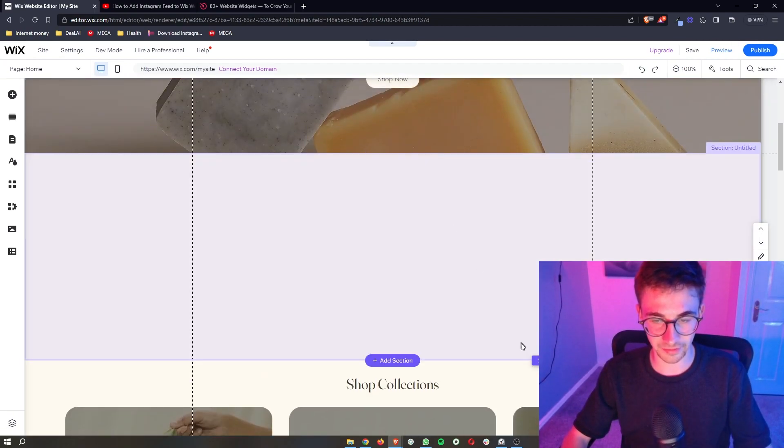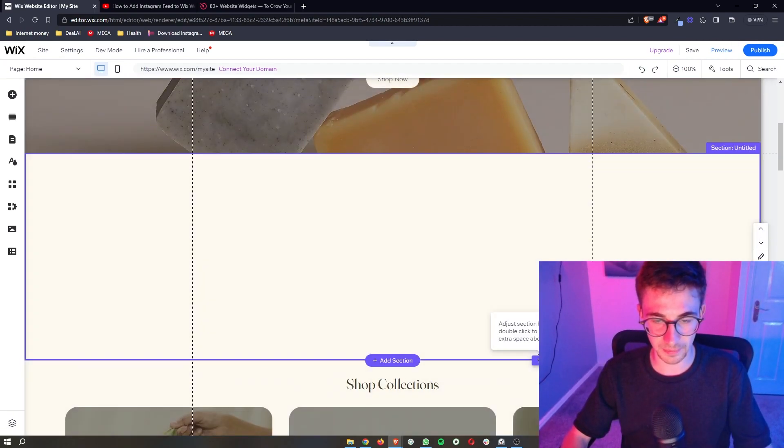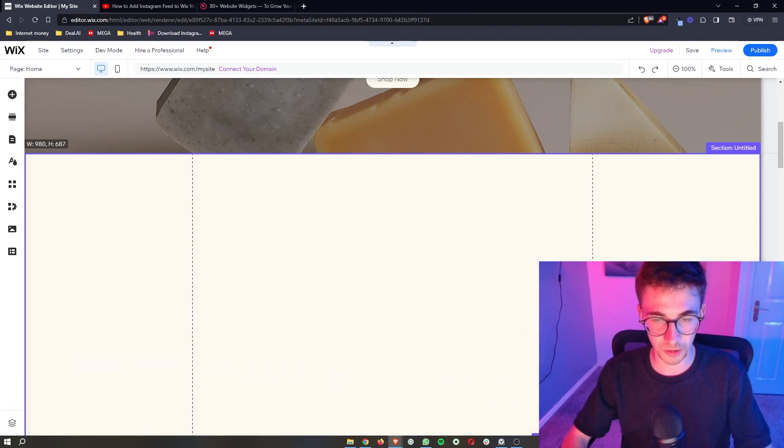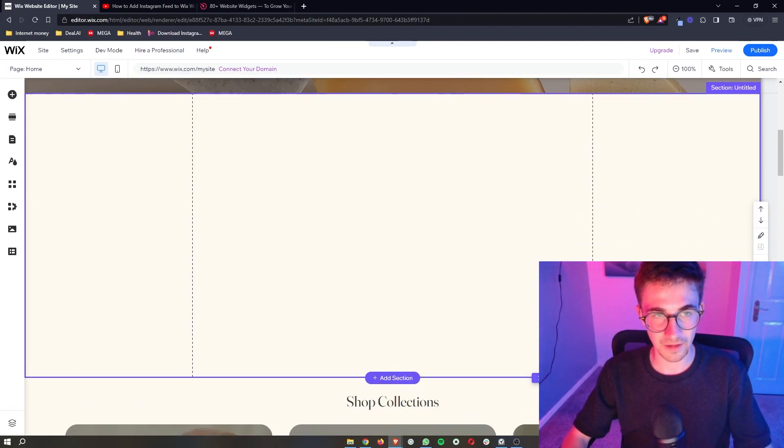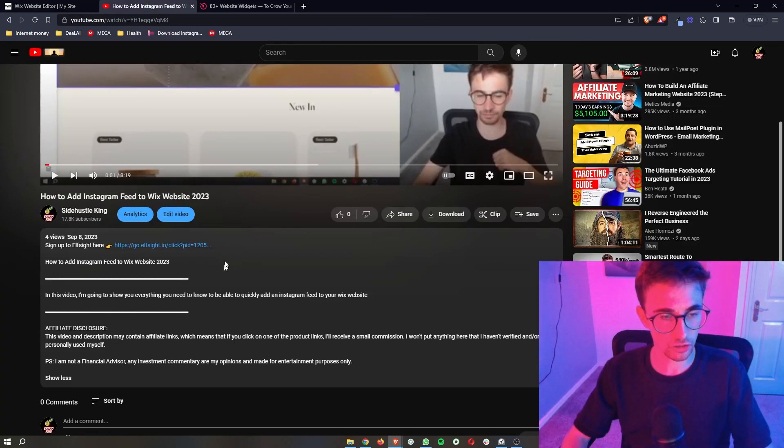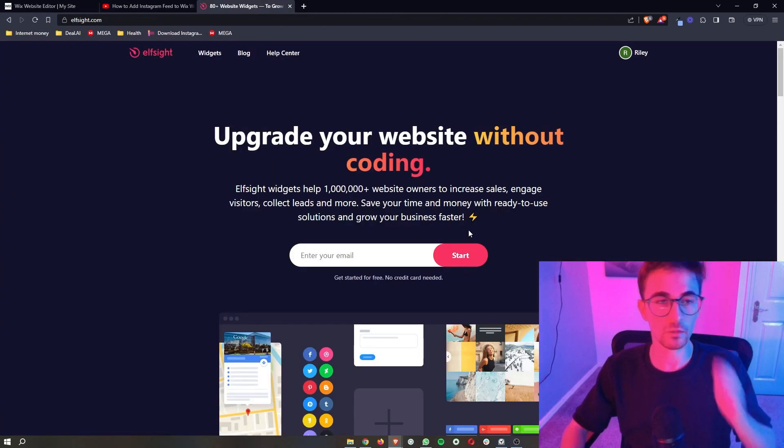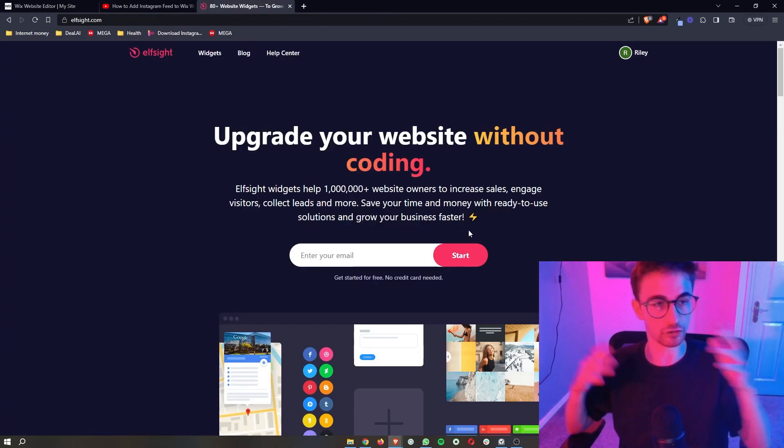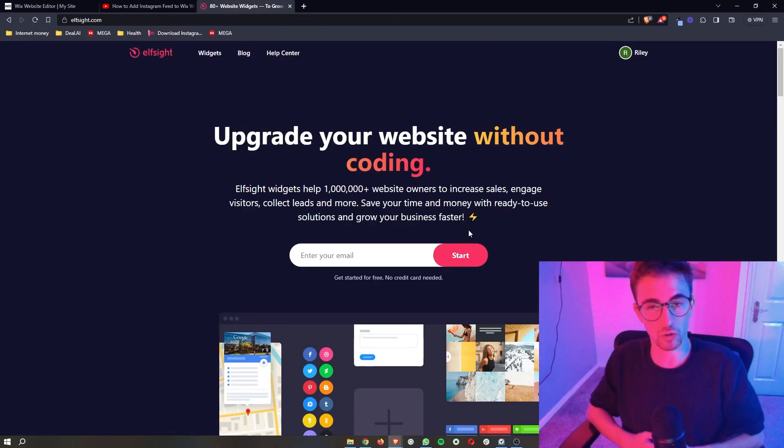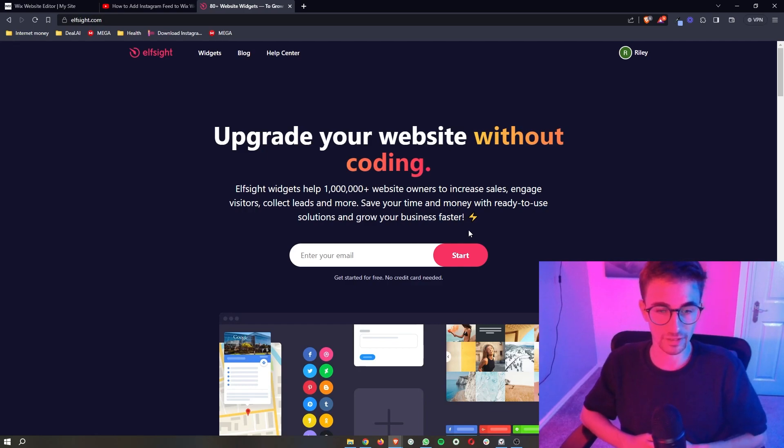So add a blank section right here maybe stretch it out a little bit and then once you have done that all you need to do is go to the first link in the description of this video and that will take you over to this website called Elfsight.